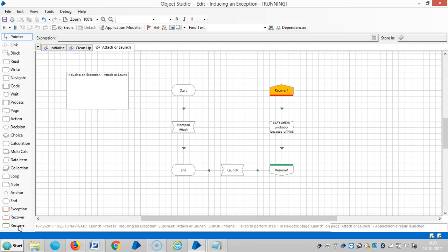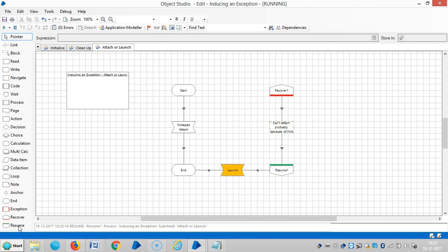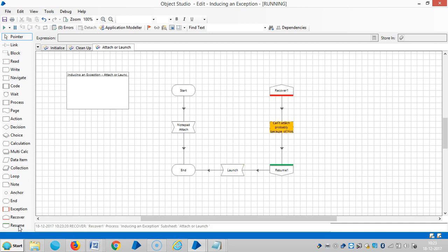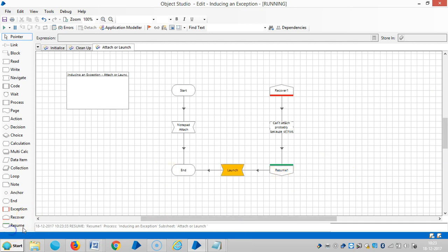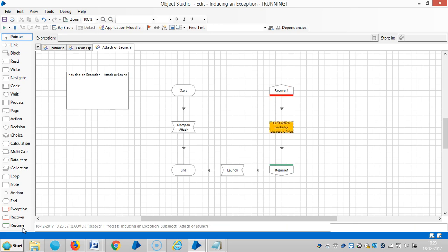Launching an application attaches the business object automatically. Once the business object is launched, any attempt to launch again will cause an exception. The business object has become attached to an application - any attempt to attach again will cause an exception.